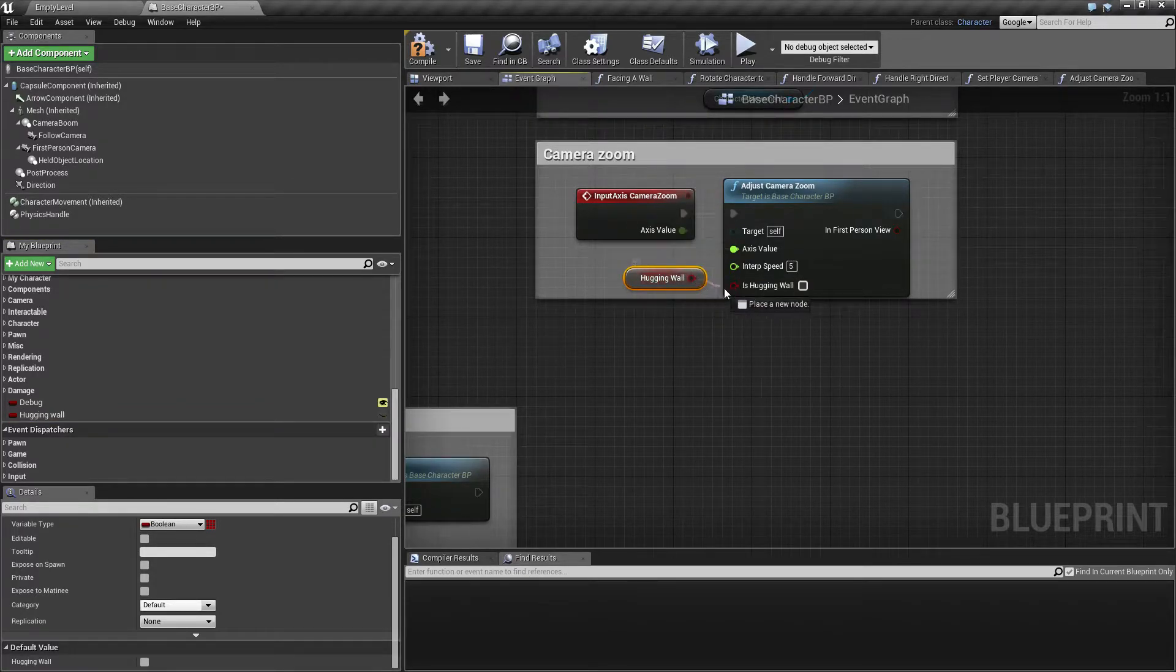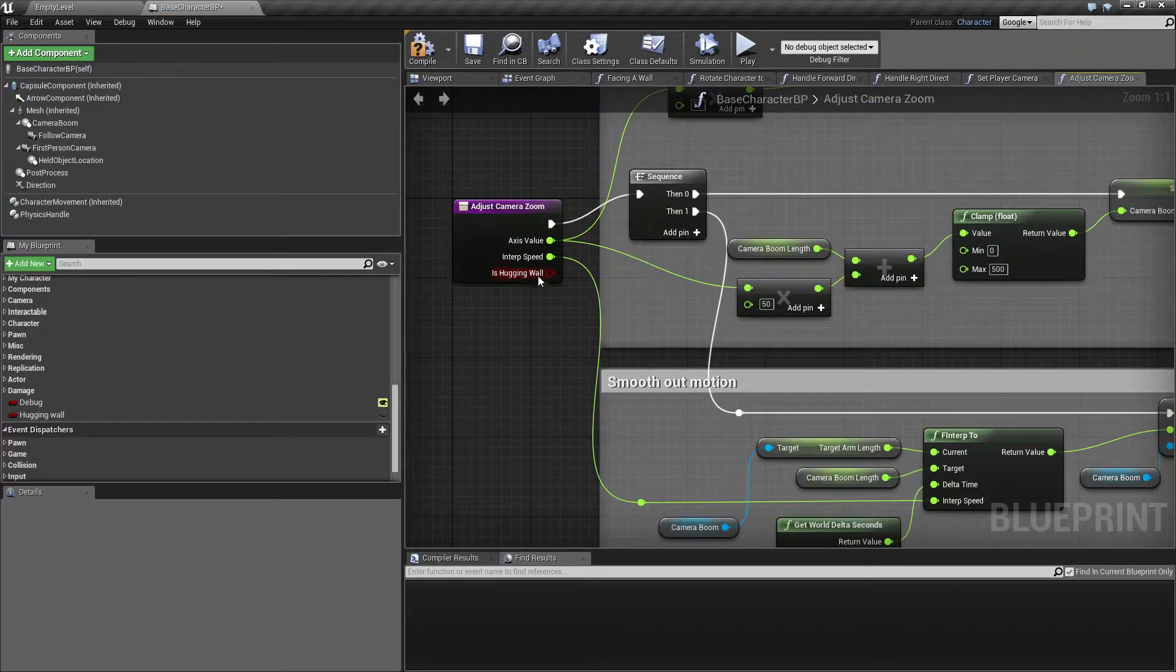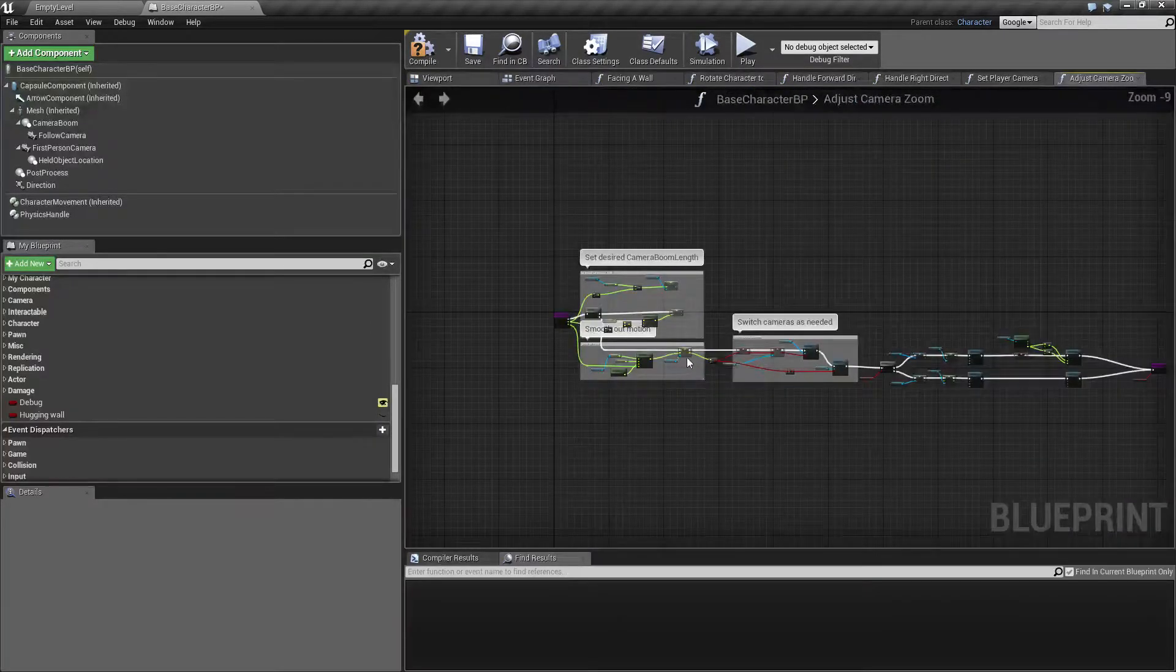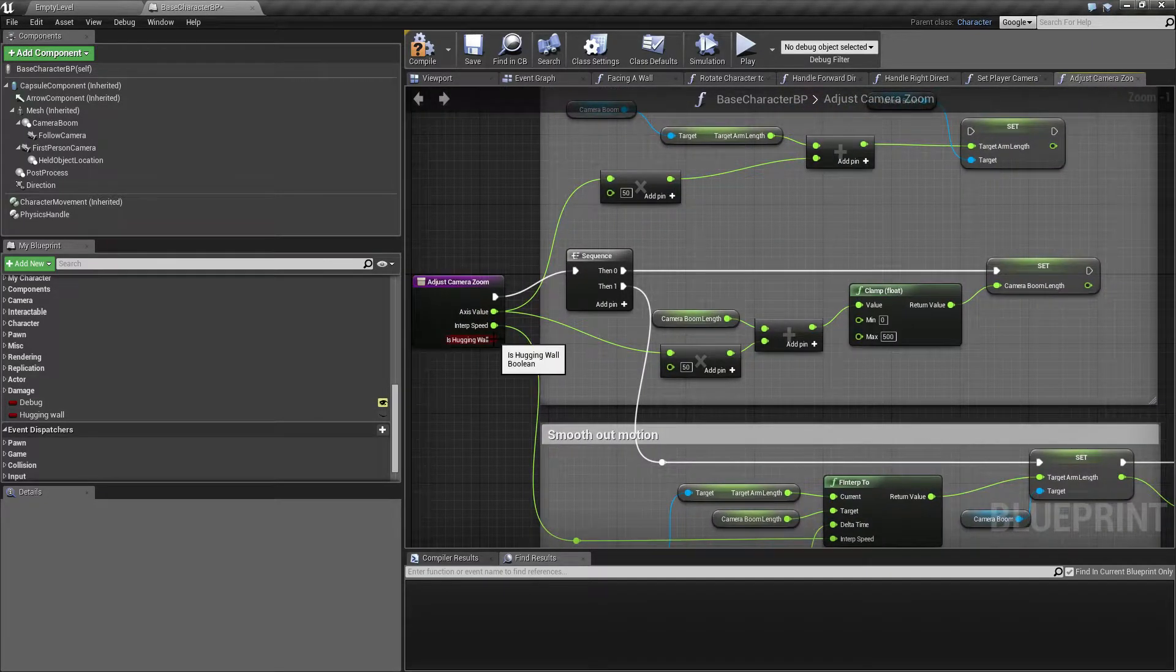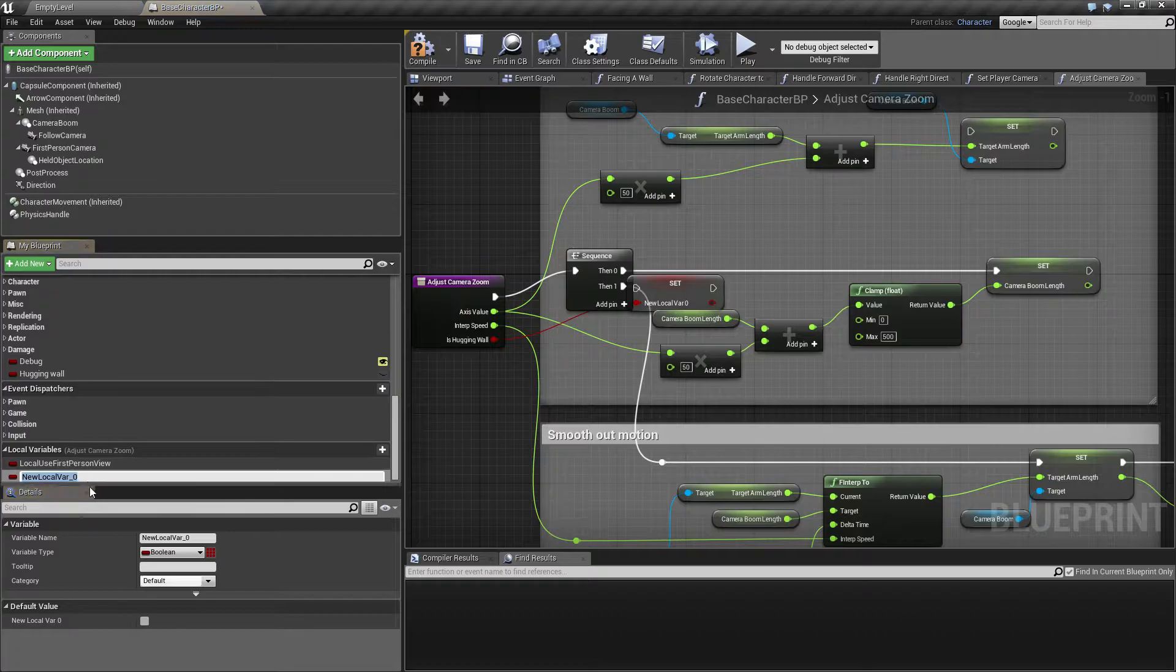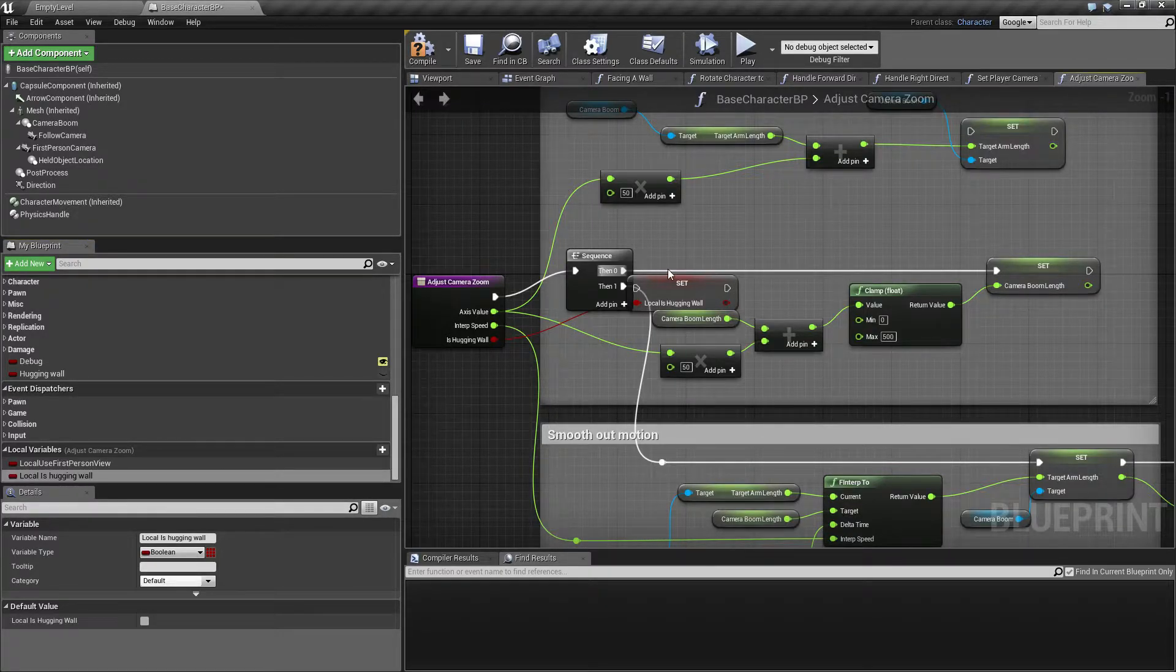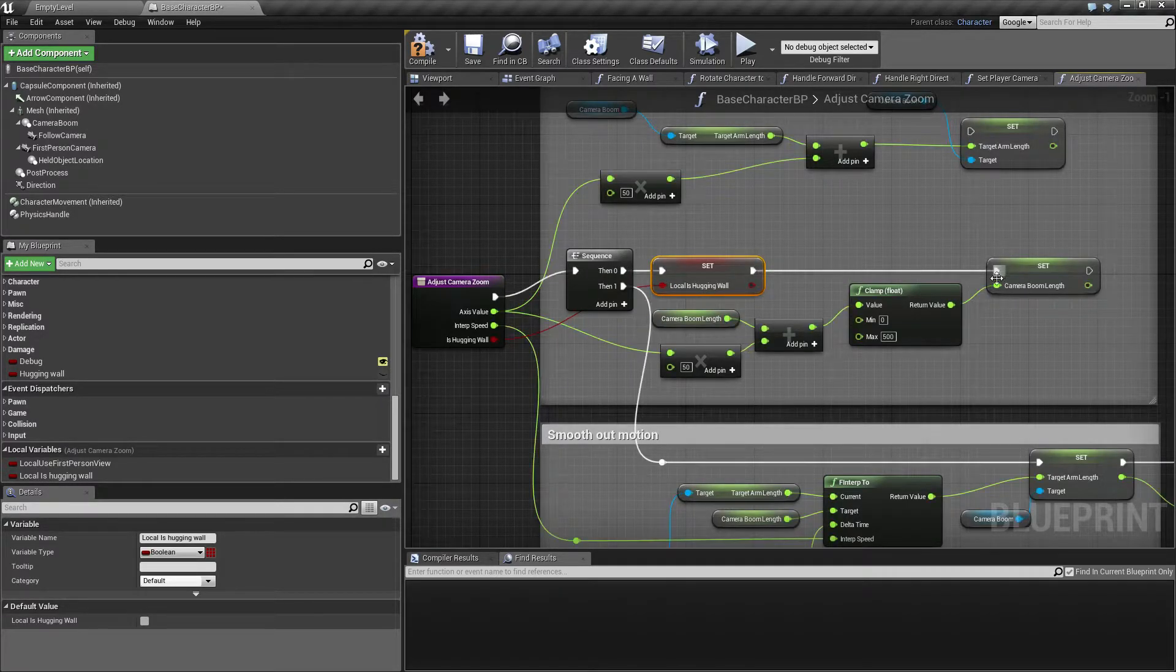So this one. Inside this, all this mess here, we have 'is hugging wall' now. And in order not to have to drag all this all the way down here, I'm just going to make this a local variable. So I'm going to drag this up, pull it up to a local variable, and call it 'local is hugging wall' like this. Okay, connect this, and connect this.